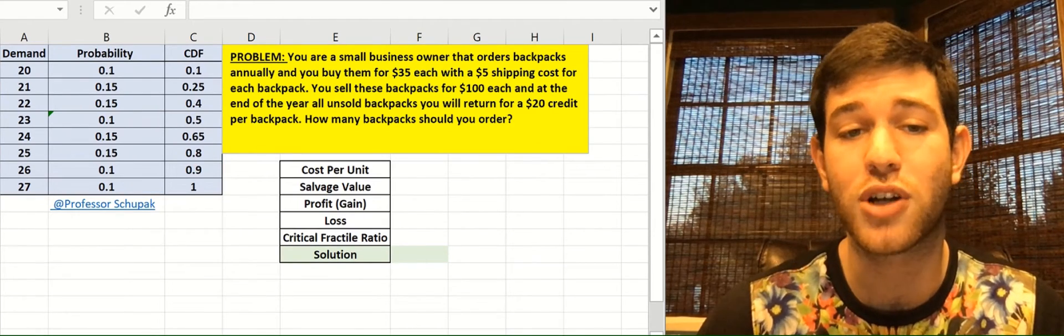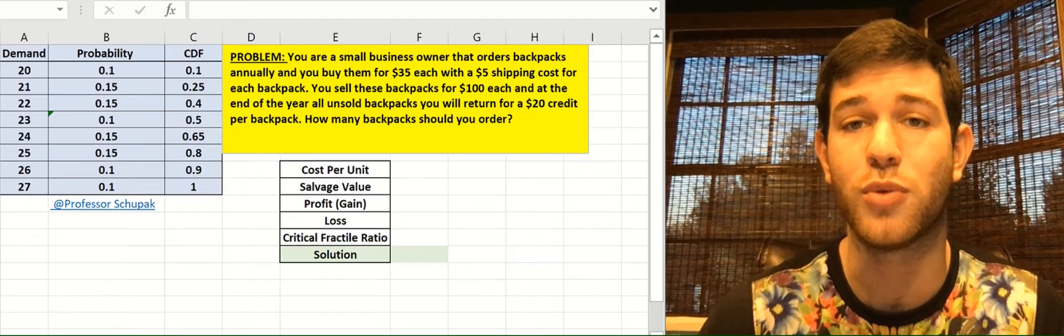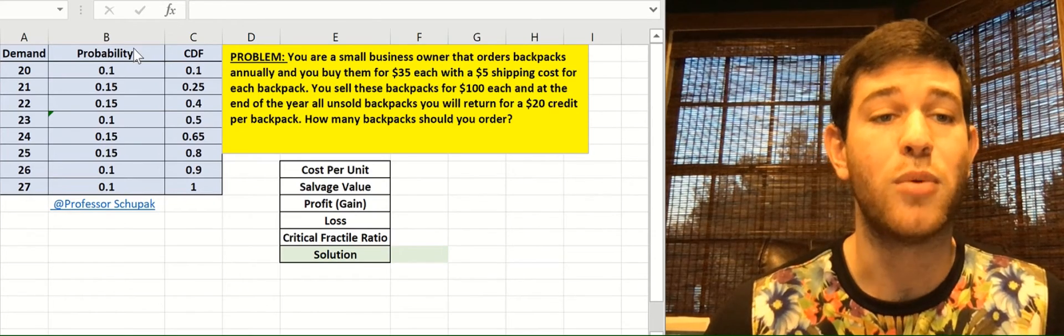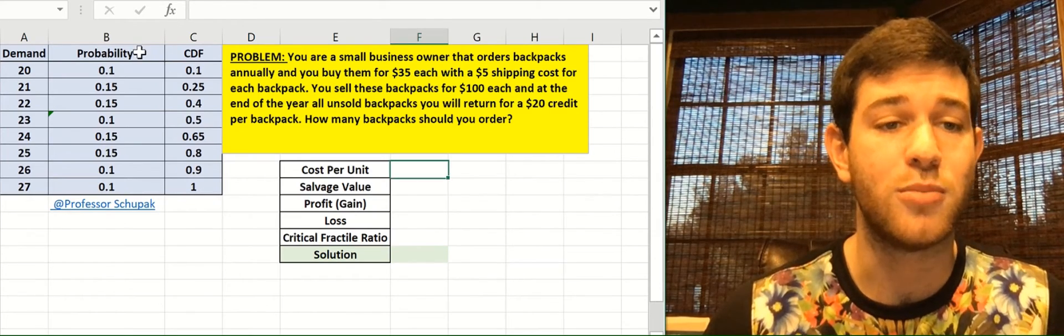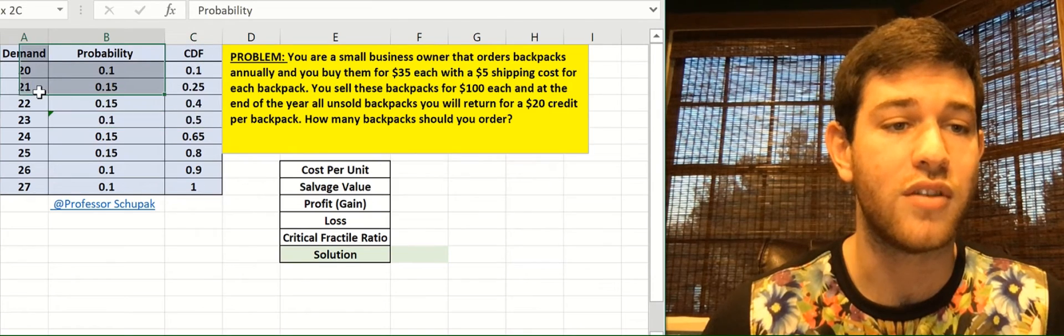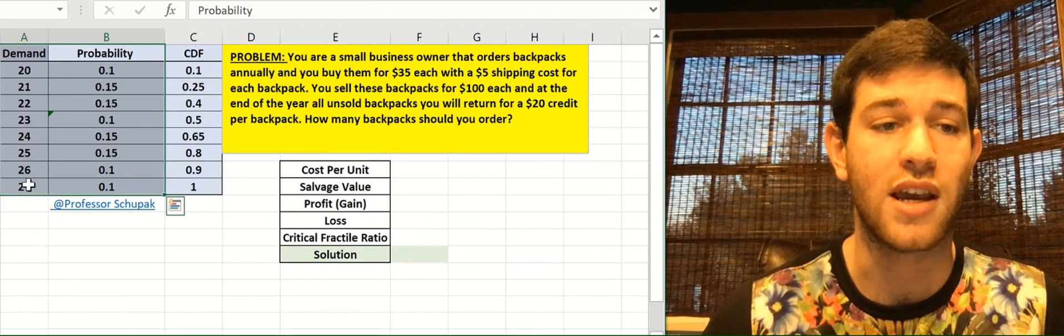The problem we're trying to figure out is how many backpacks should we order. We don't know the demand. That's the uncertainty. But we do have this distribution in blue over here of the usual demand by historical data.